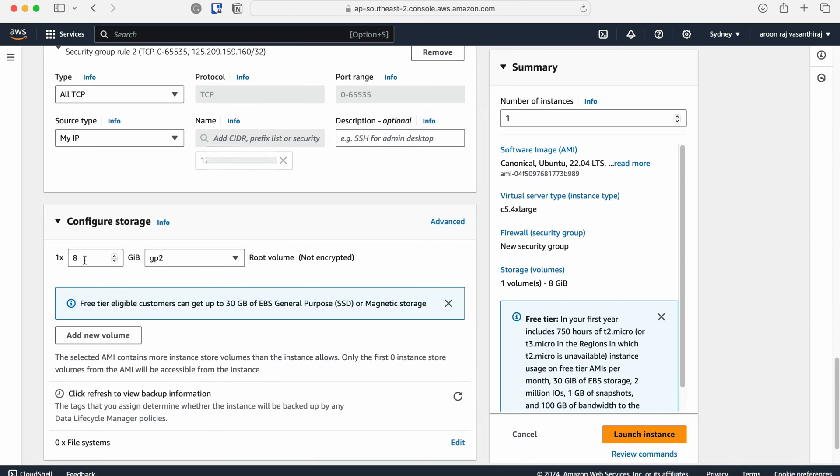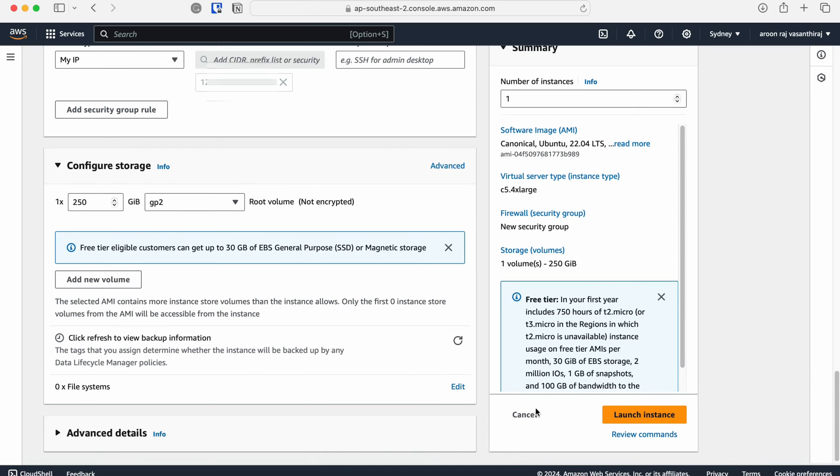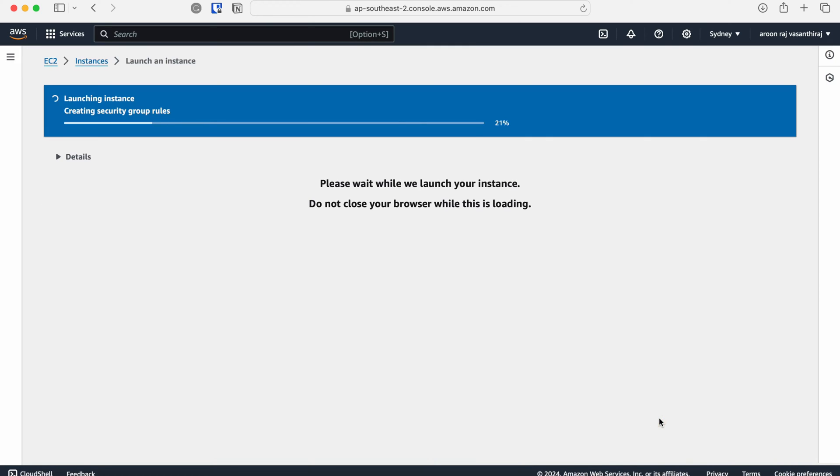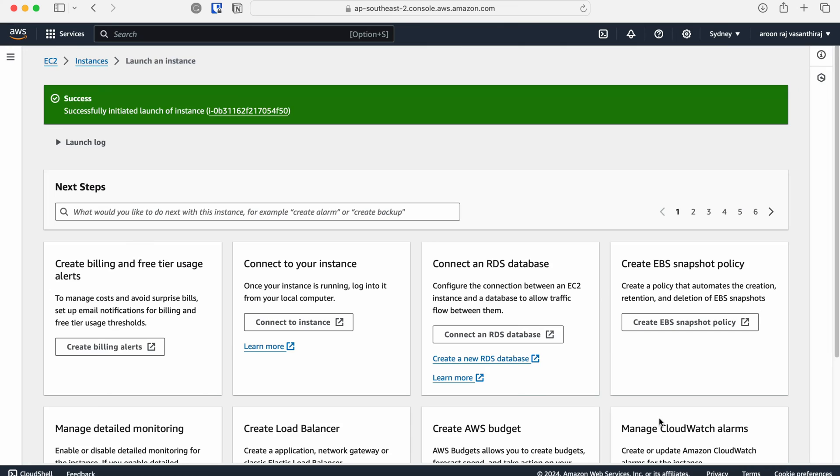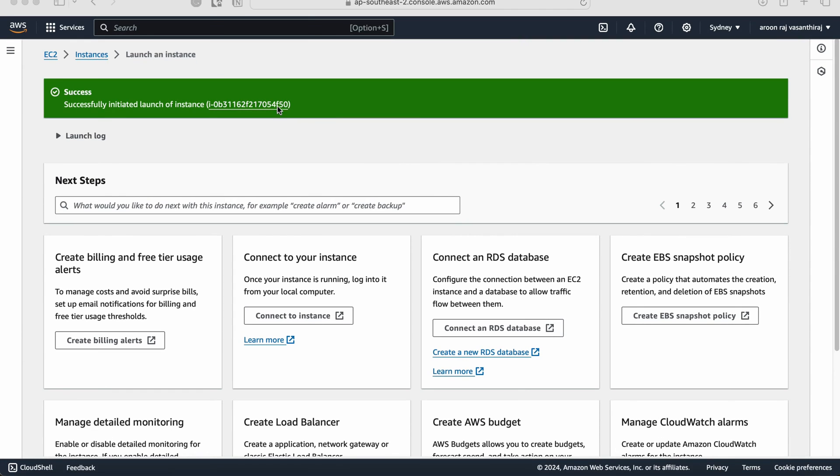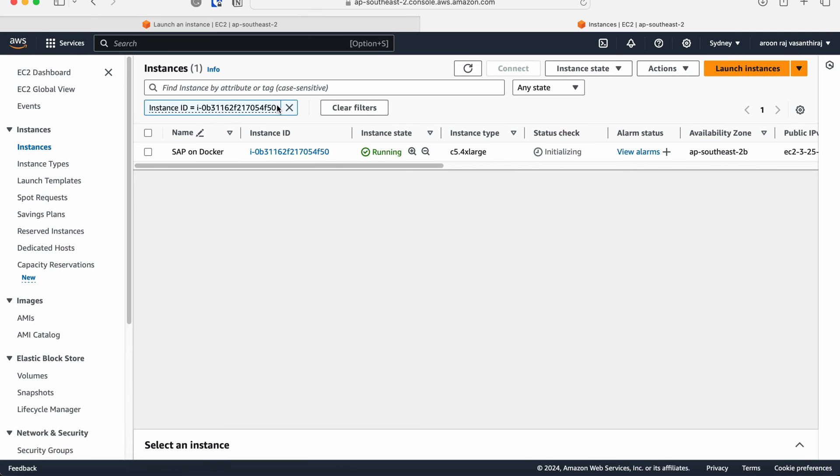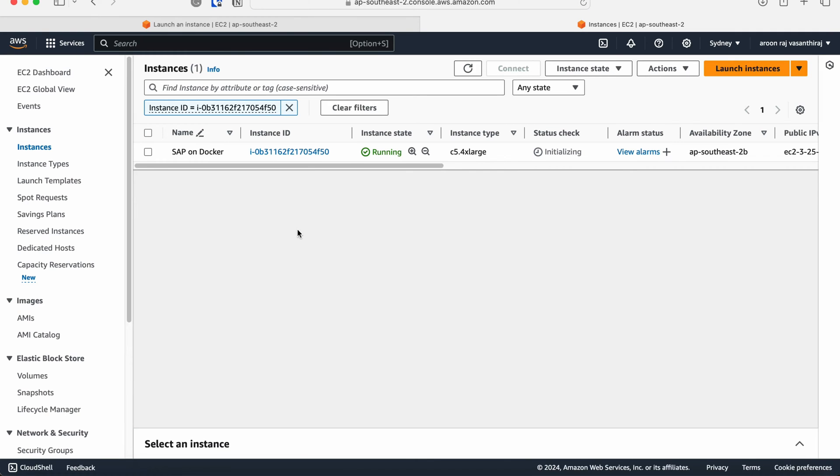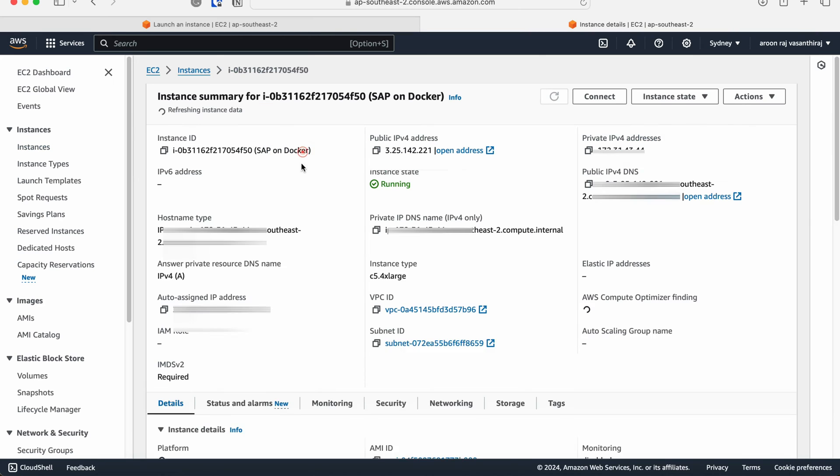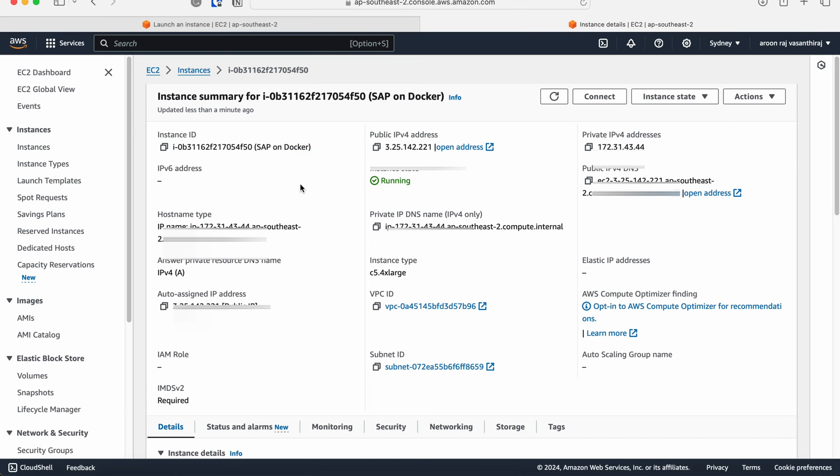Then we need to configure the storage volume. I'm going to add 250 gigabytes of storage. That's the minimum requirement. Then give it a quick check and once you're happy with everything, click the launch instance button and it will launch the virtual machine. The instance has been created, and when you click on the instance name, you'll be able to see the details of your instance such as public IP, private IP, and other details.